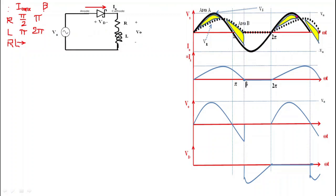We know that Vs equals Vm sin(ωt). This dark black line shows the supply voltage Vm sin(ωt). We will understand the operation of this circuit in three angular slots: from zero to π, then from π to β, and then from β to 2π.